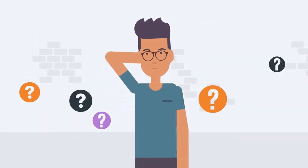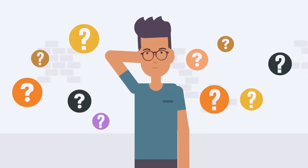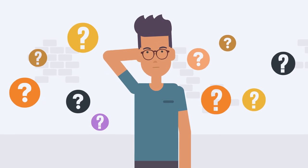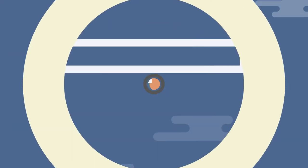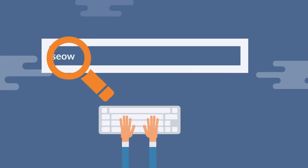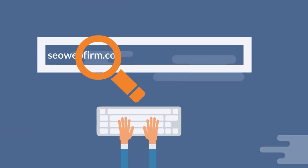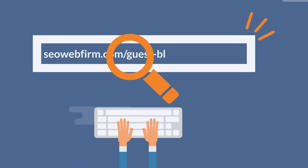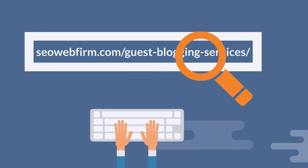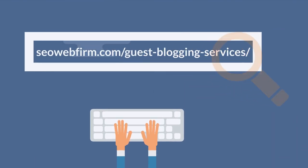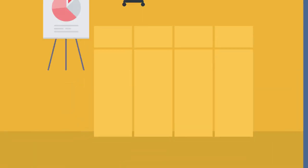Wondering where to get that professional who can offer you quality guest blogs? Yes, your destination must be seowebfirm.com, guest blogging services.